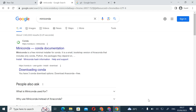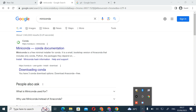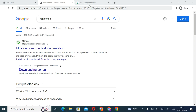Good morning everyone, welcome to I Tech Limited. This is a tutorial on how to install the Avatar file using Mamba. We are starting now.